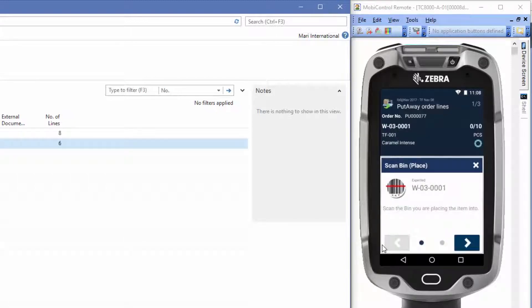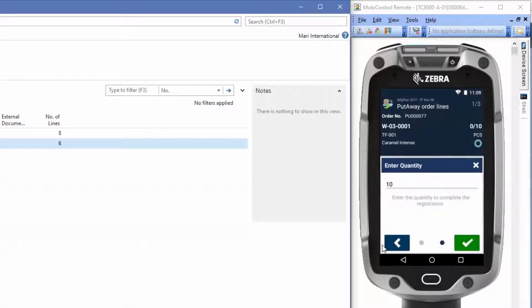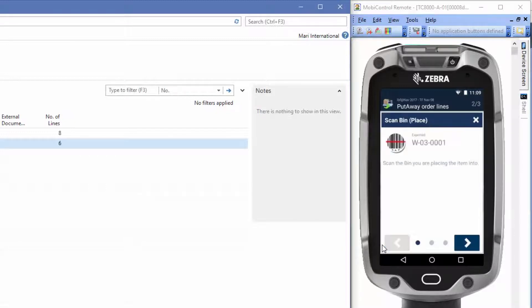The system tells me to scan the expected bin. With the solution, we're able to validate the quantity by scanning the next item. So let's do that. We will scan the expected bin.